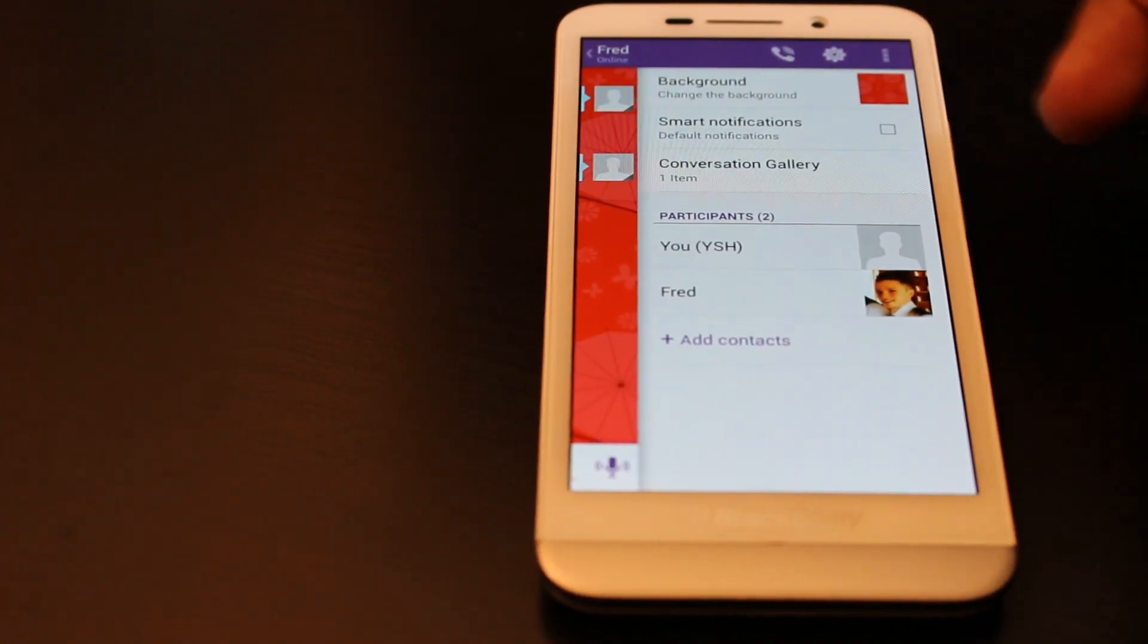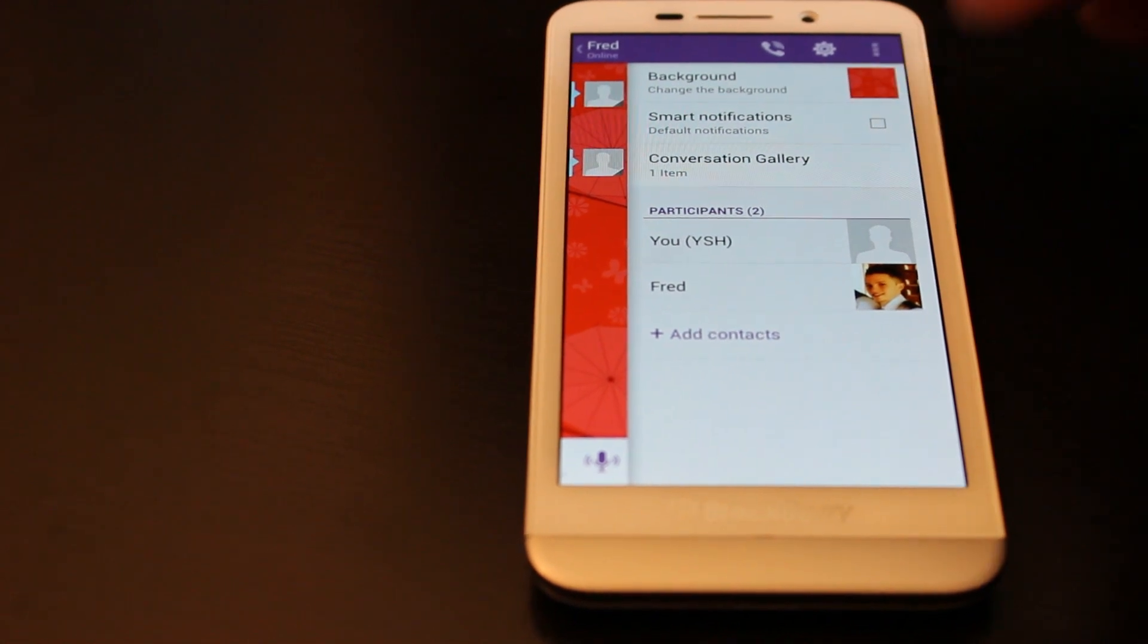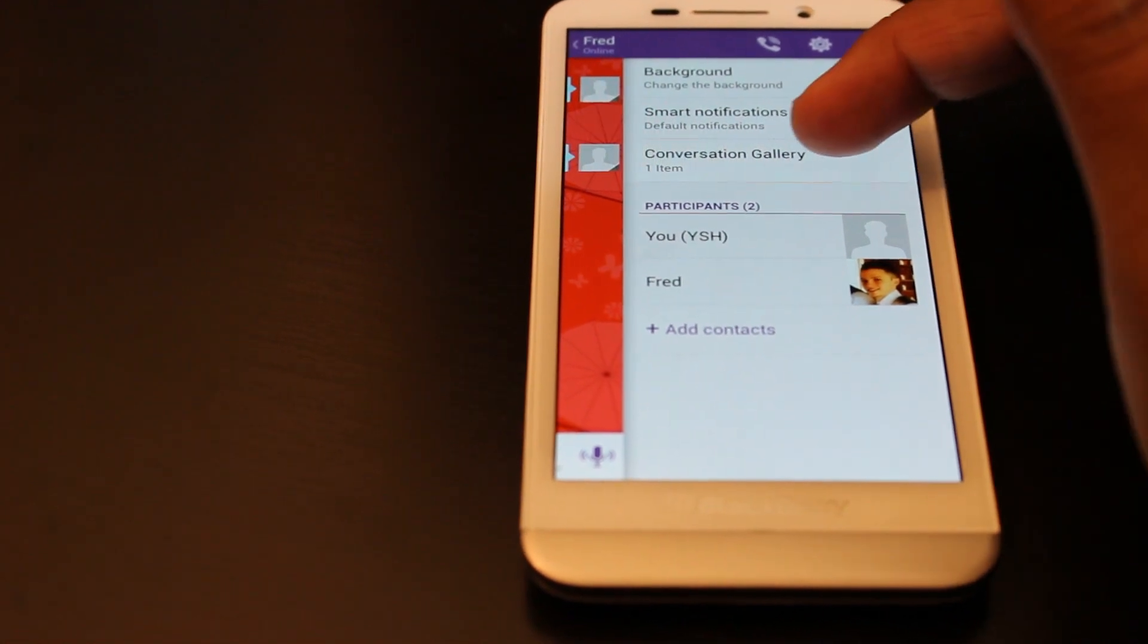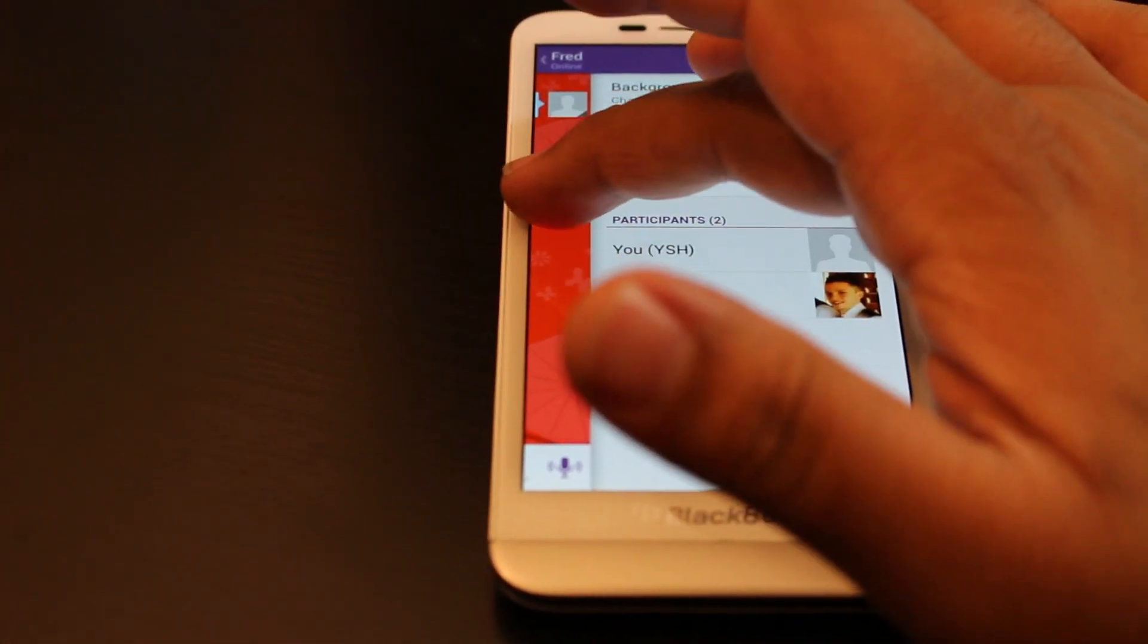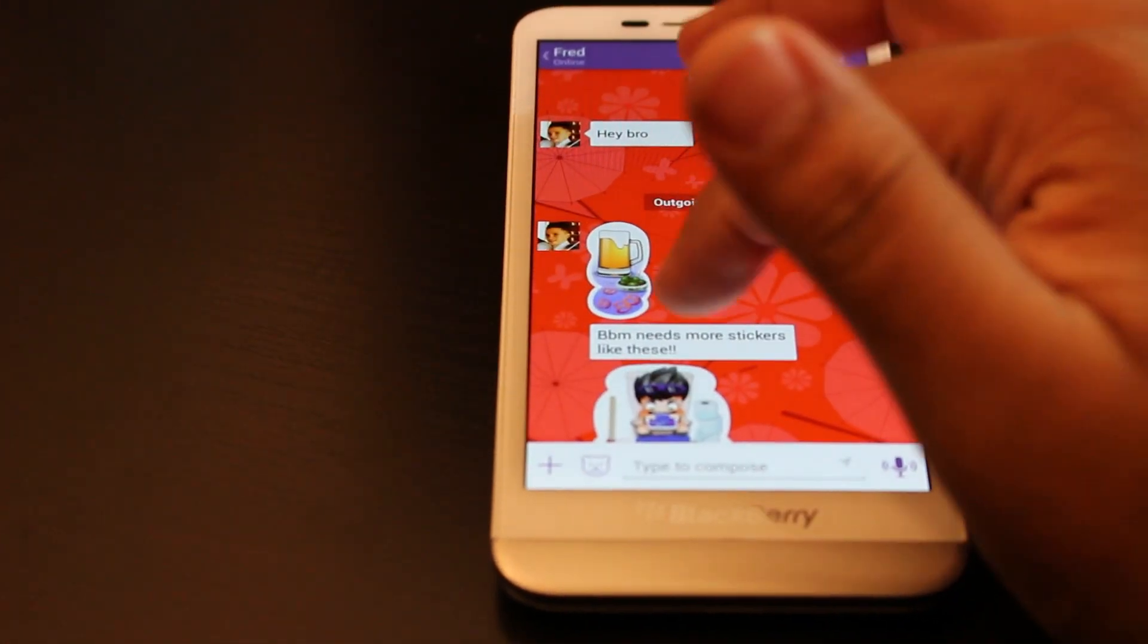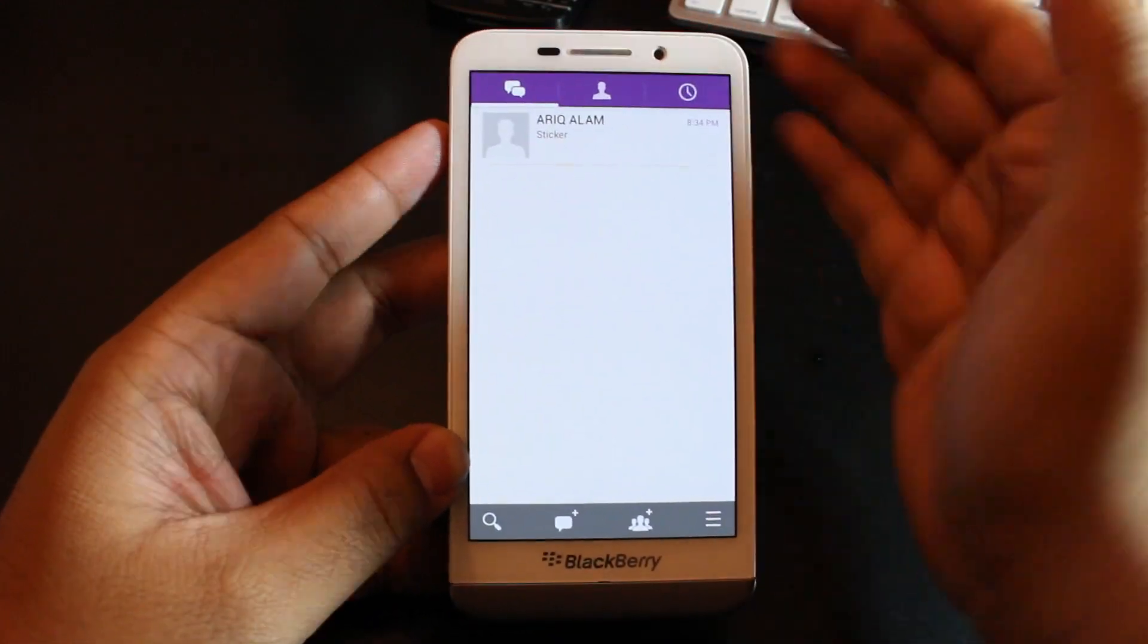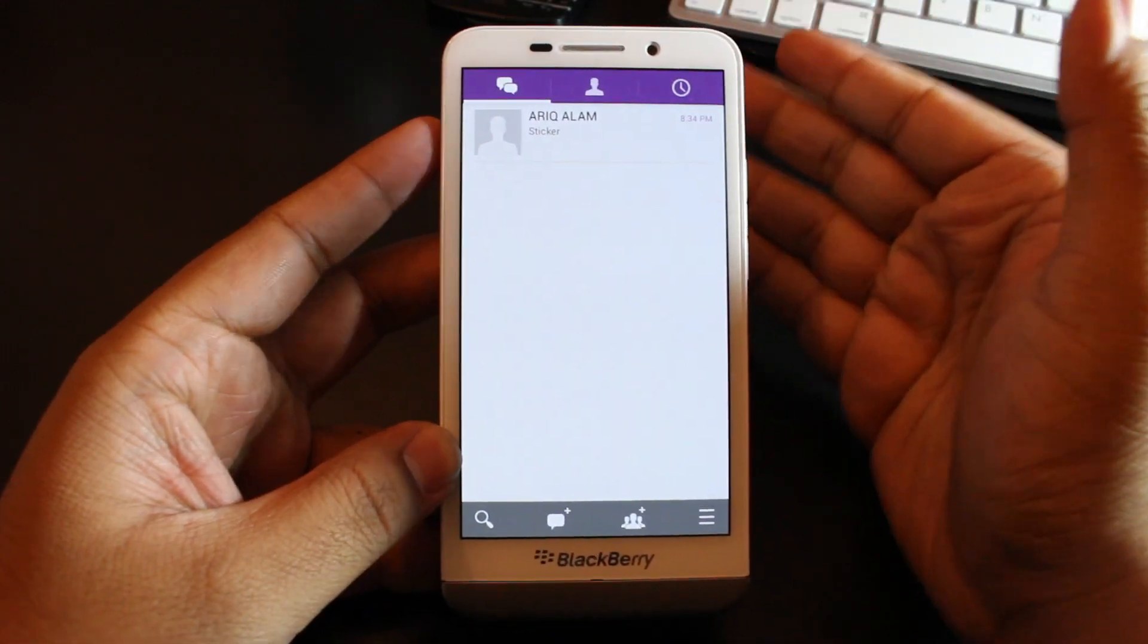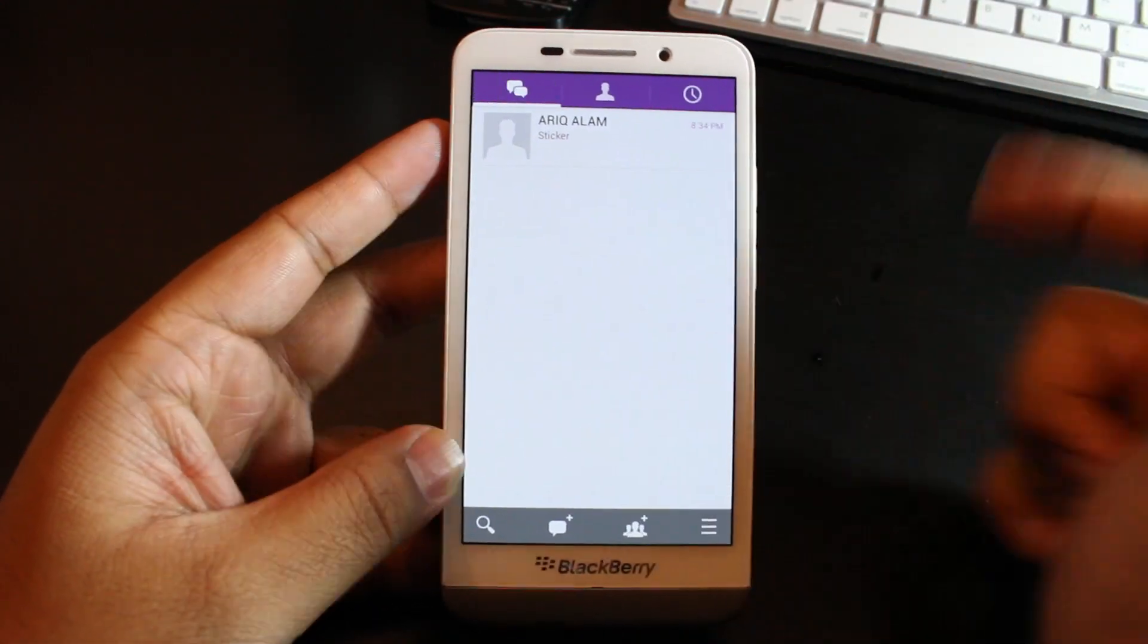Then you could put smart notifications, basically the default notifications, and you could put the conversation gallery if one item.